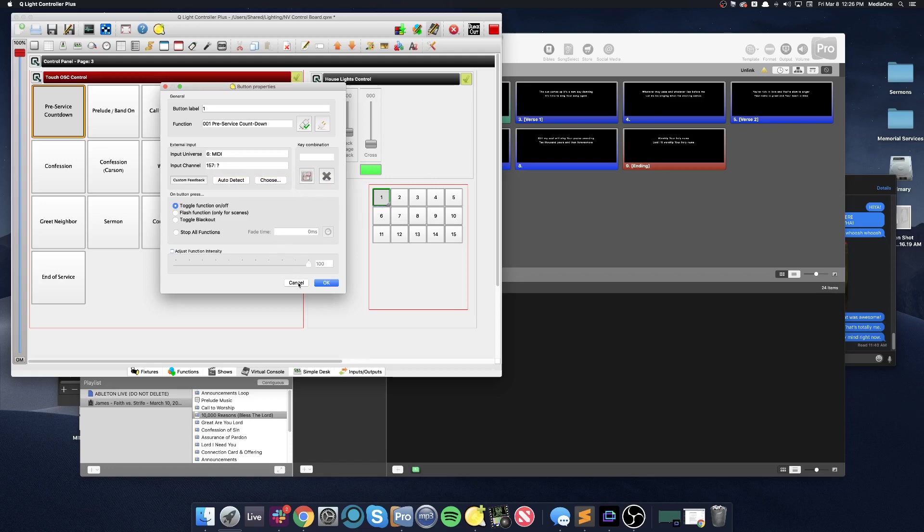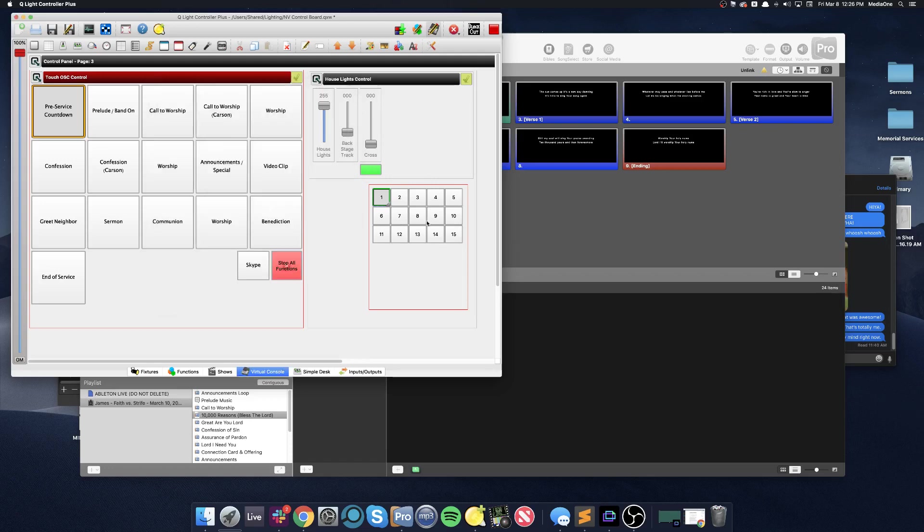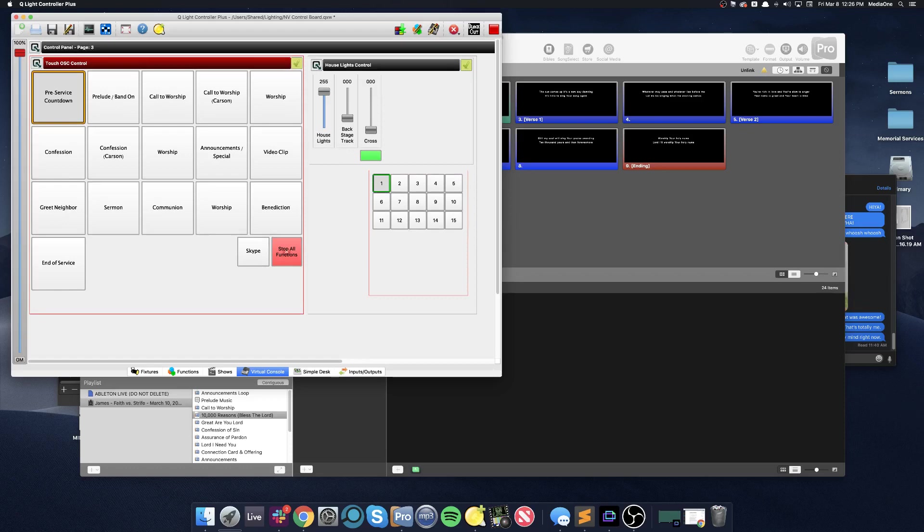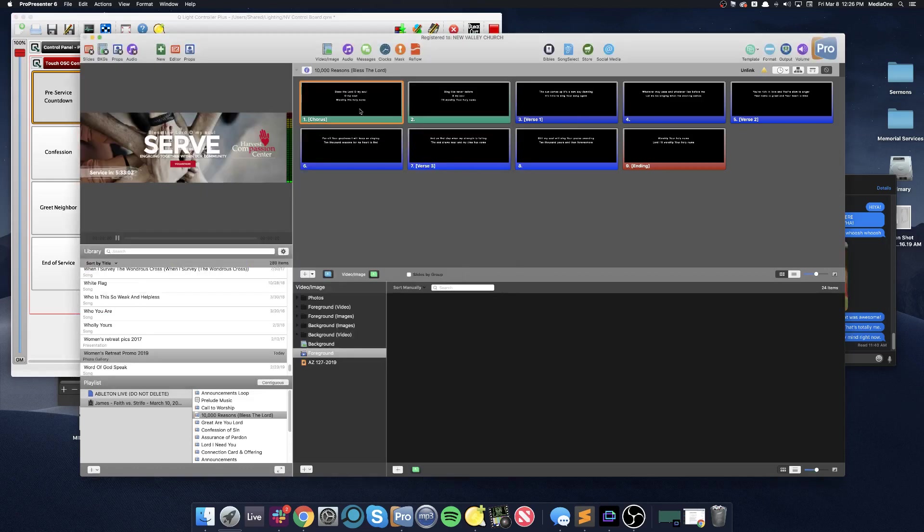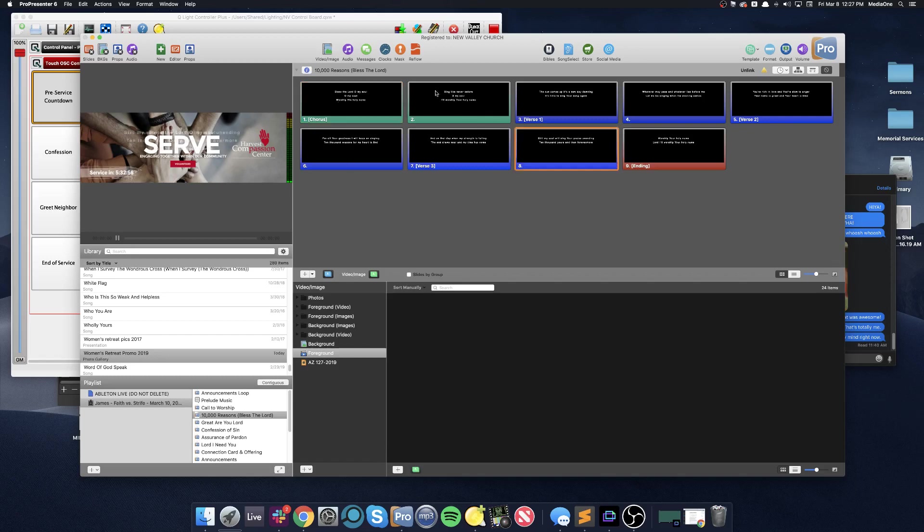In ProPresenter, I'll turn off editing mode. If we want to trigger scene number two, which is the same as the prelude band on, if I want this button to be automatically pressed, in ProPresenter what I'm going to do is go to the slide that I want to trigger that. It could be this slide, it could be this slide. We'll pick this first slide as an example.